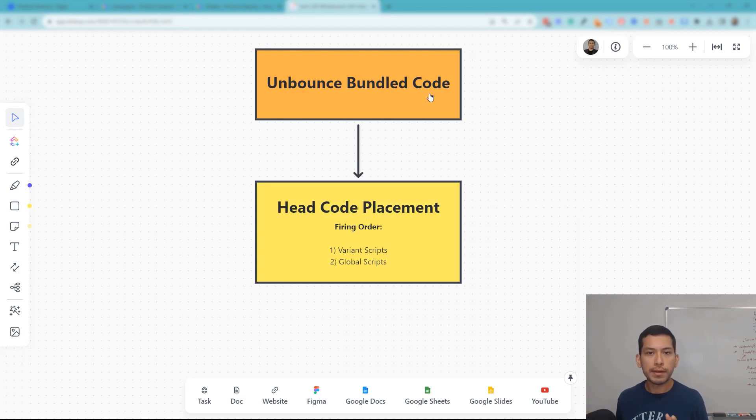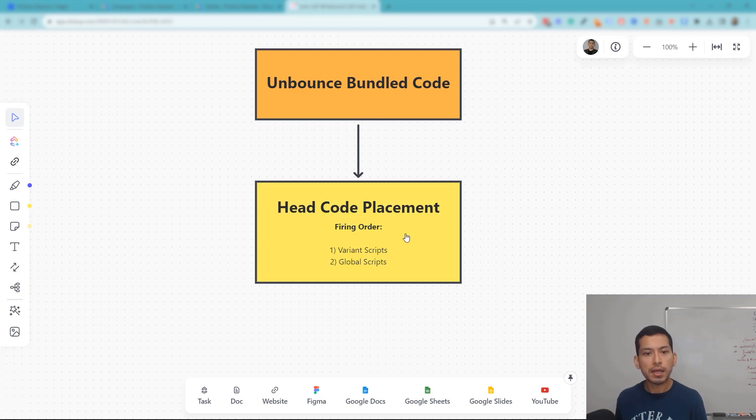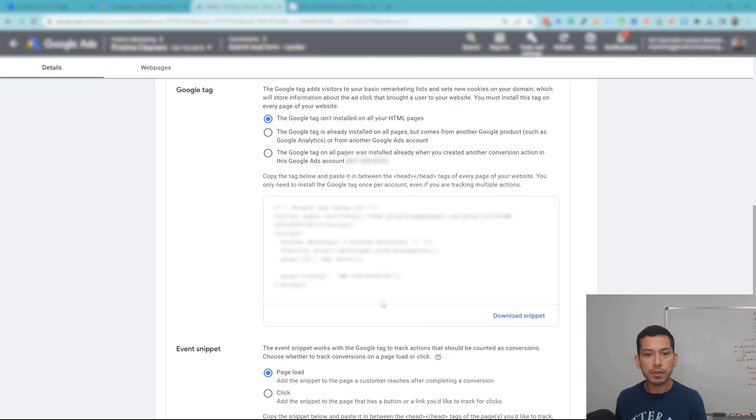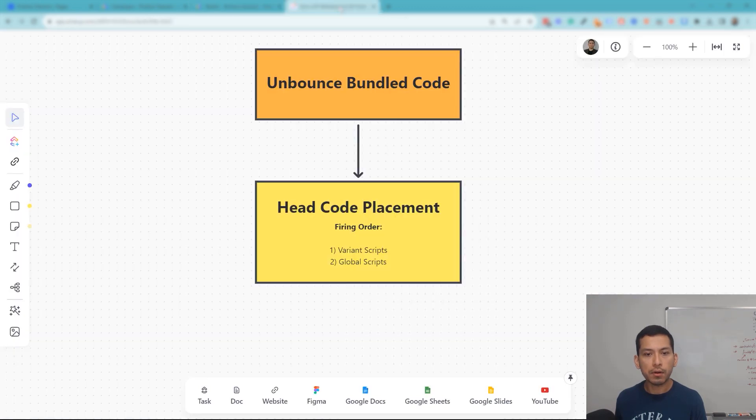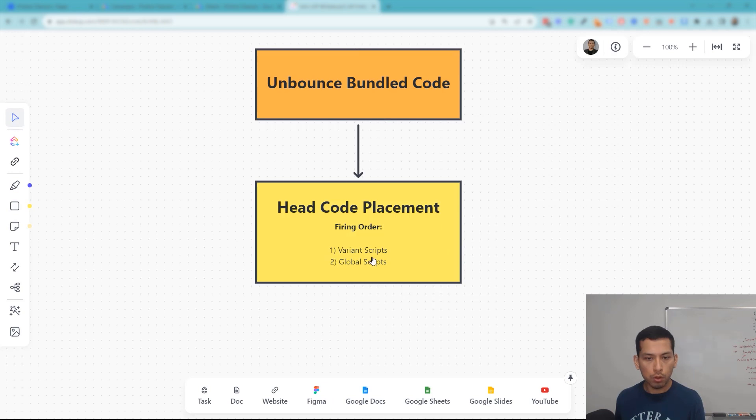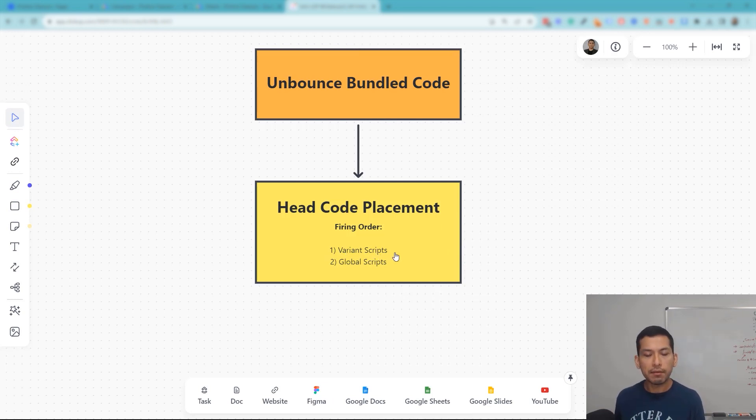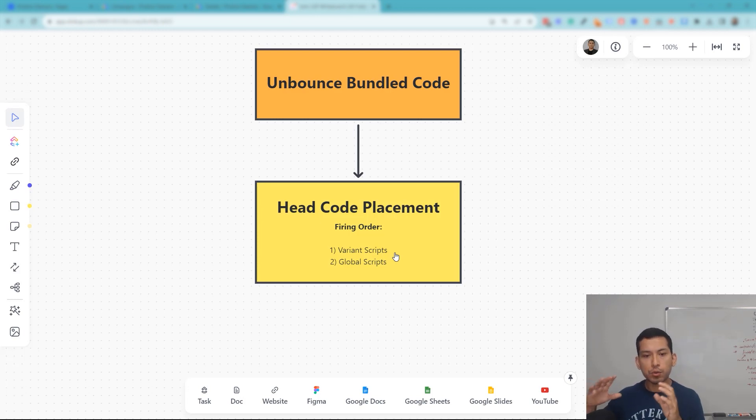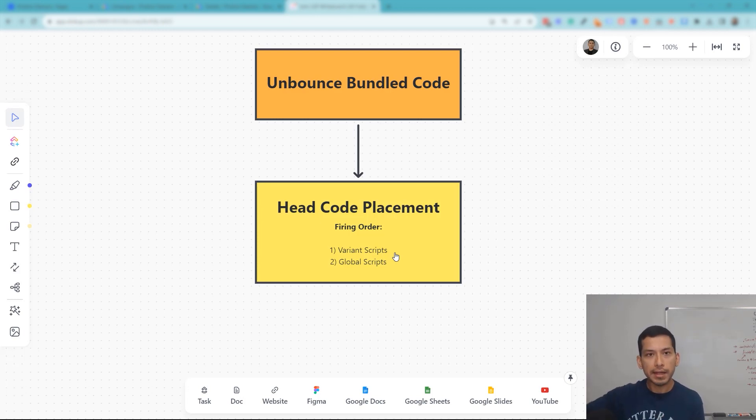But what you'll eventually find is that the way the scripts are fired—the JavaScript, which is what these Google tag codes are—the first line of order that gets fired is the variant scripts. So think of the variant scripts as the actual scripts that go on the landing page code editor.